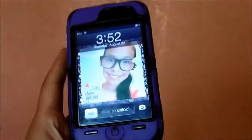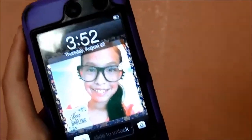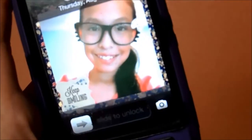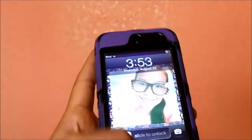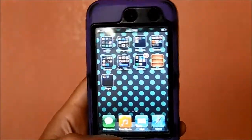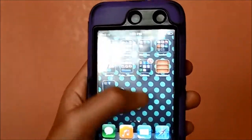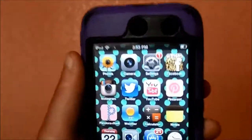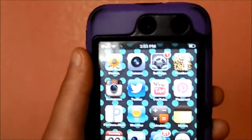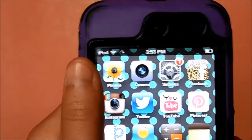The first thing on my iPod is a picture of me with Hello Kitty glasses, and at the bottom it says 'Keep Smiling.' You have to enter the passcode, and once it's entered I have a polka dot background — not sure if you can see that.